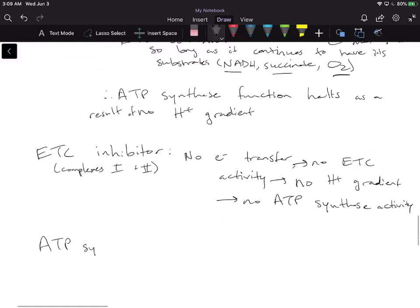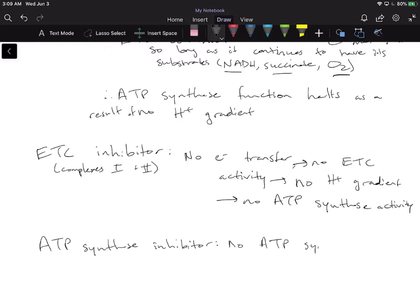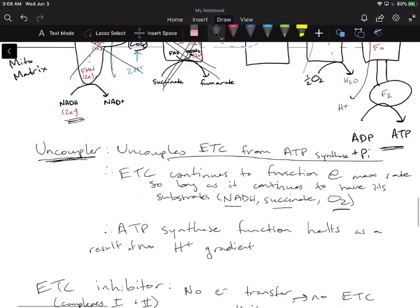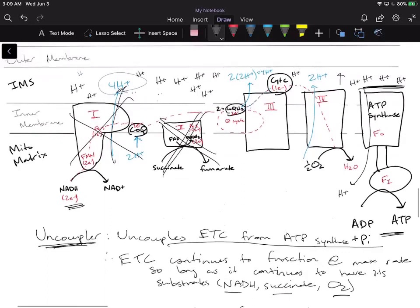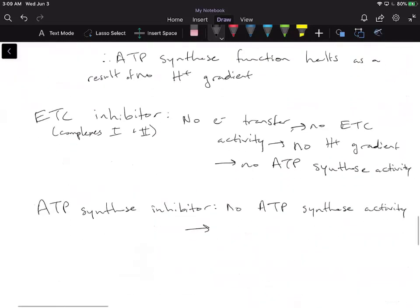Now let's do the opposite — let's say we added an ATP synthase inhibitor. If we put in an ATP synthase inhibitor, we're going to have no ATP synthase activity. Once ATP synthase stops functioning, that means we're not going to have anything to dissipate the proton gradient, since ATP synthase is what dissipates it. So we're going to have no H+ gradient dissipation.